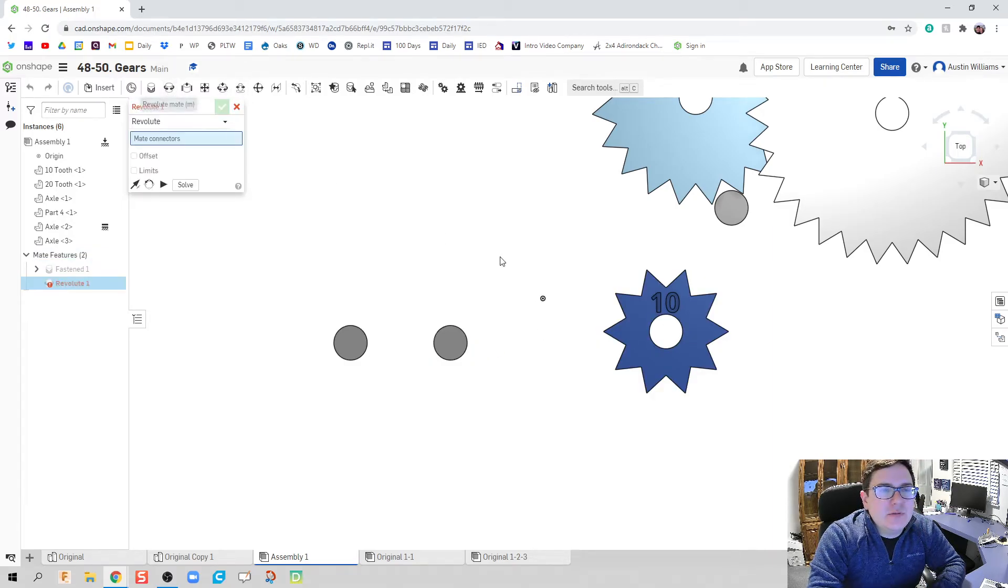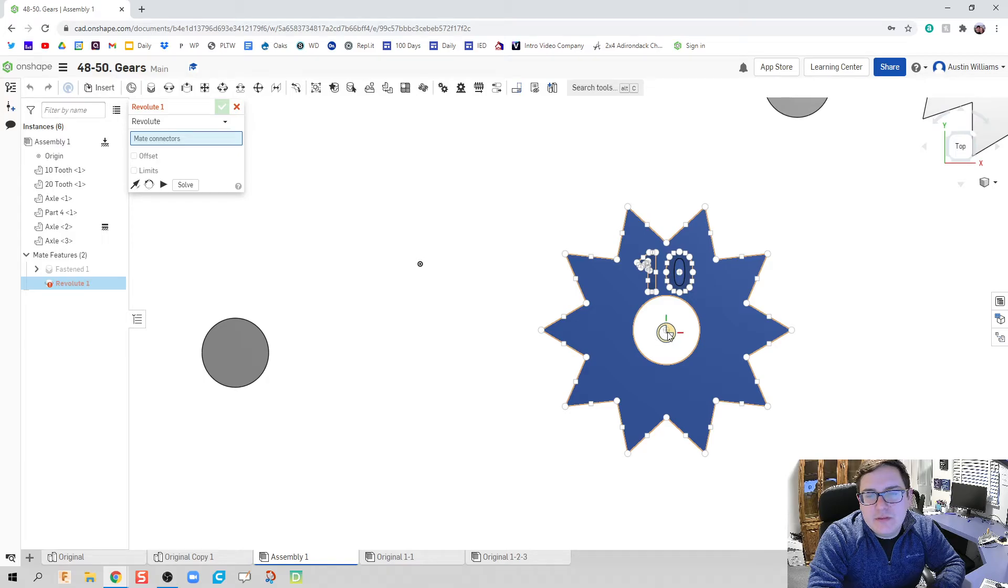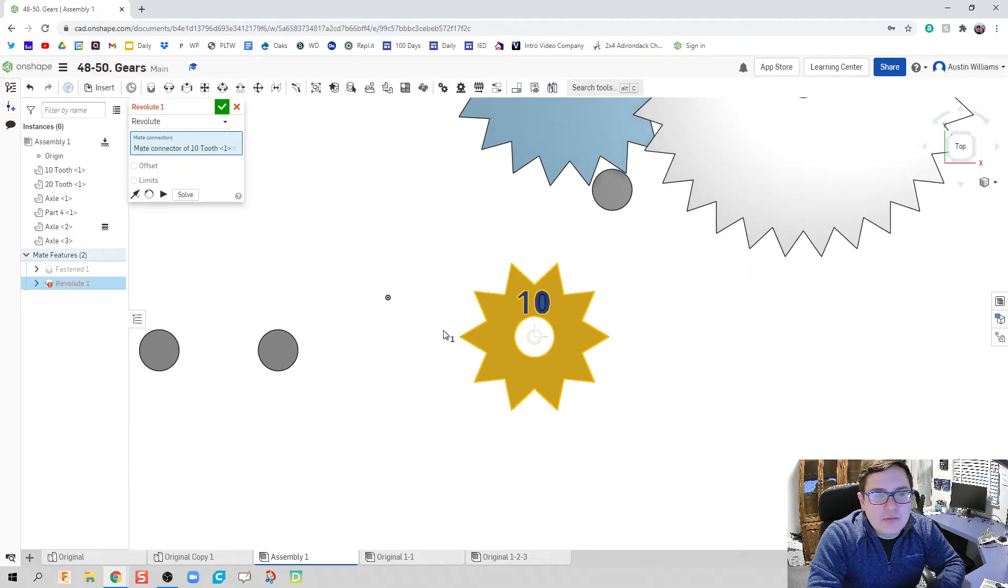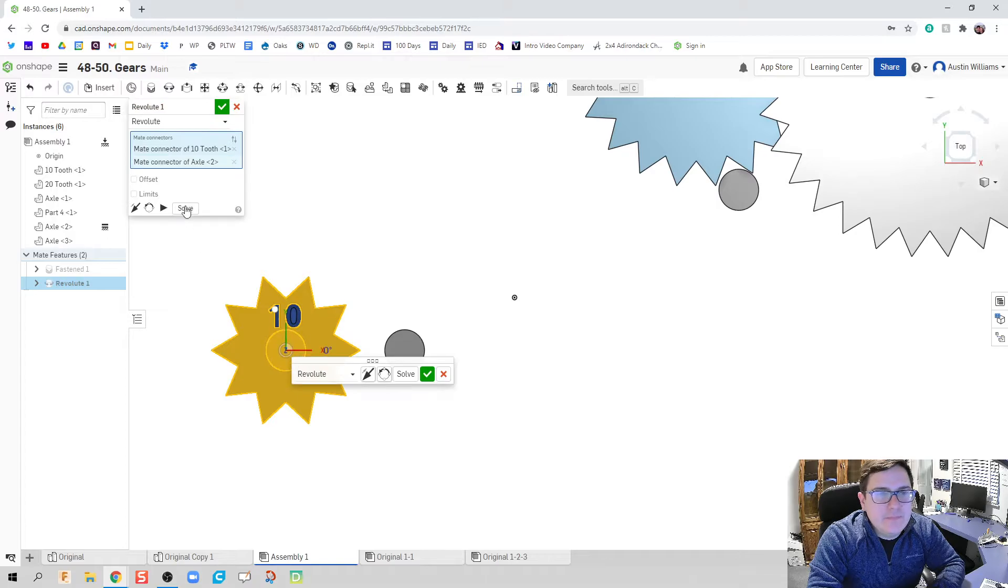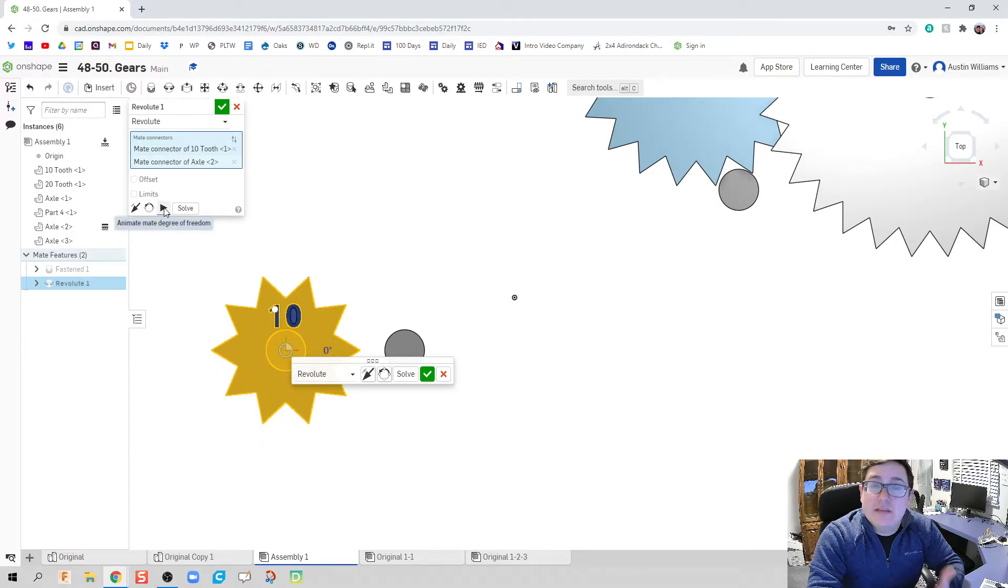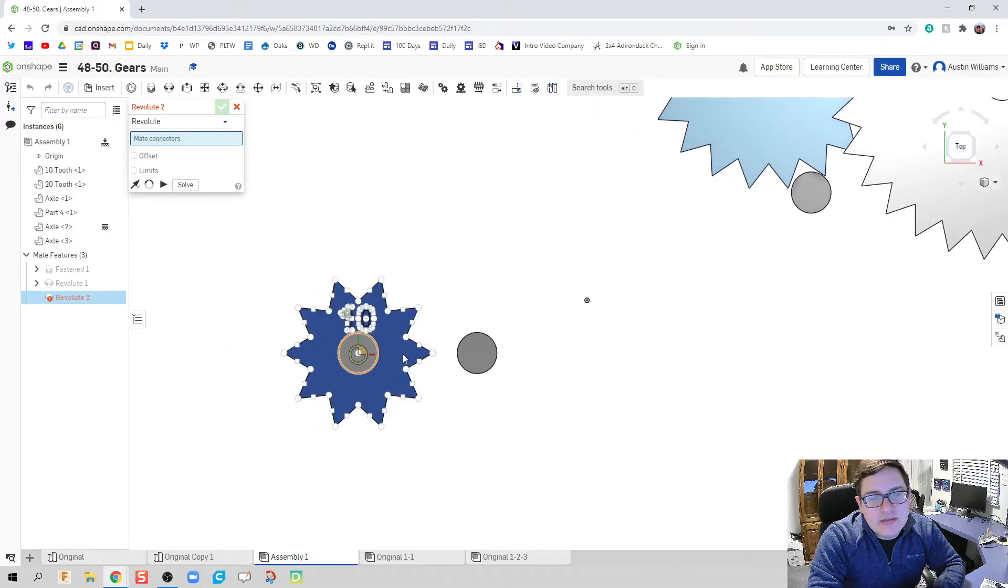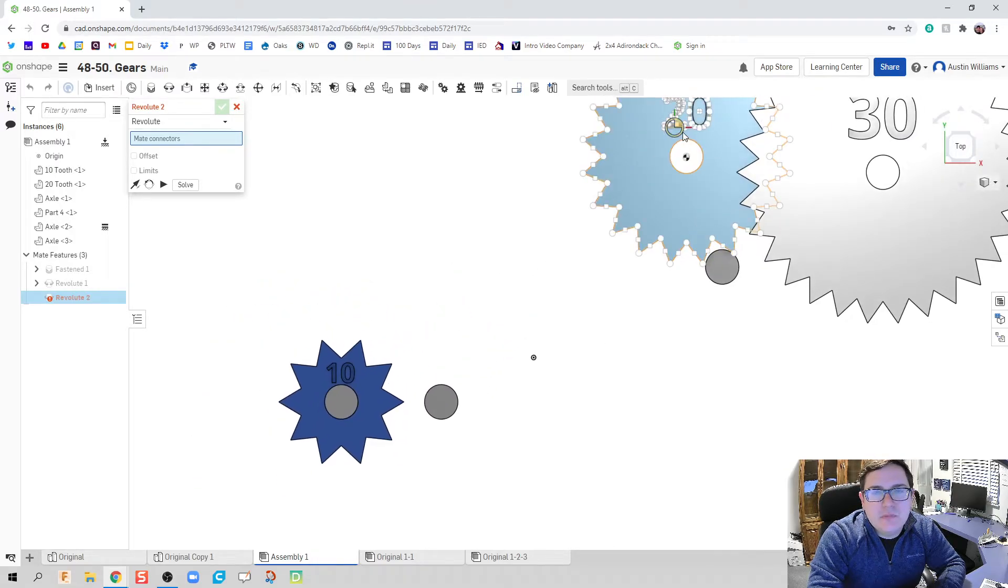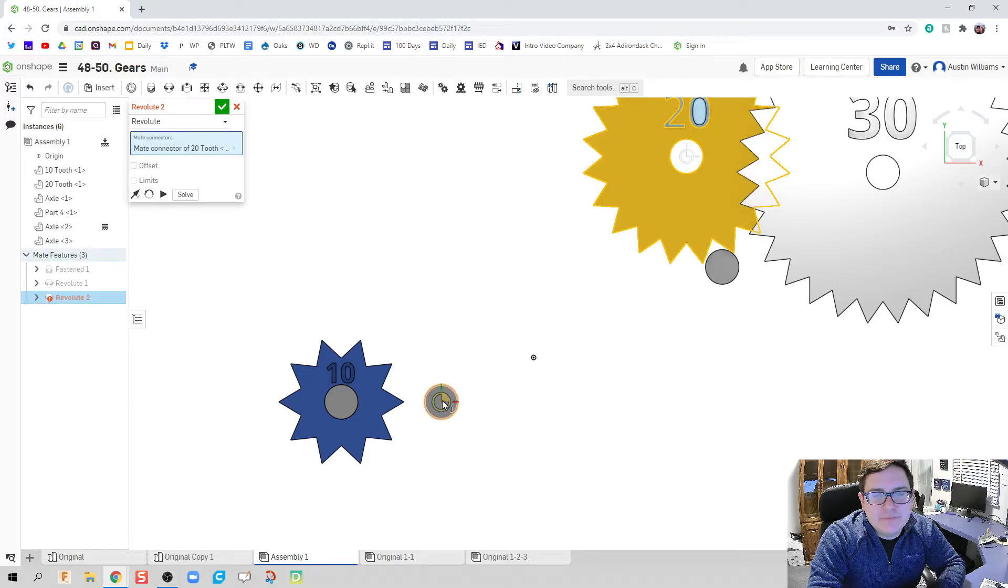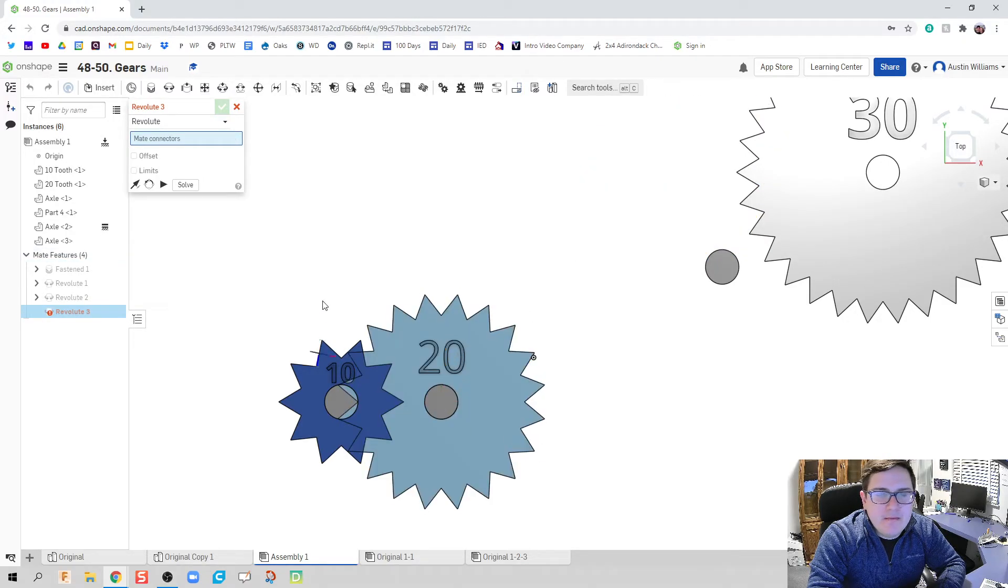And let's just go ahead and throw in our revolute. The center of this is going to be revoluting around the center of that. Hit the play, and there we go. It is spinning as expected. And what I already see is that these are going to be way too close. But let's go ahead and throw in this mate connector as we need.